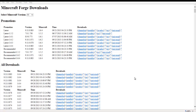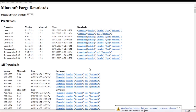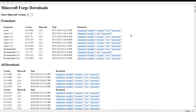Hey YouTube and Minecraft fans! Today I'm going to show you how to download and install Minecraft Forge for Minecraft version 1.6.4. What you're going to want to do is go to files.minecraftforge.net — I will be sure to include the link in the description down below so that you can easily find it.